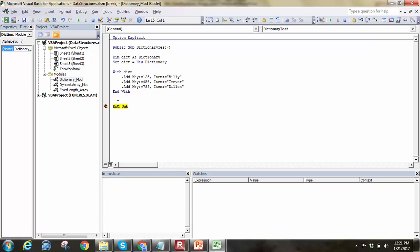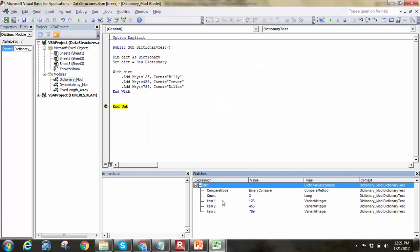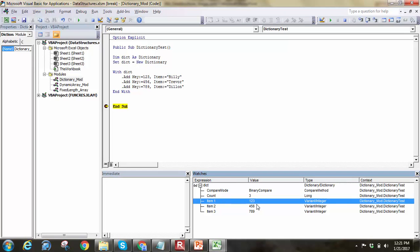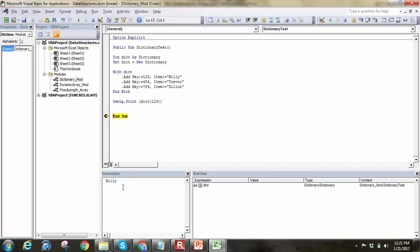If I go ahead and run this subroutine and put my dict variable in the watch, you can see the keys: 123, 456, and 789. Say I wanted to know the item associated with a key — I can do something like Debug.Print dict("123"). If I run this out, notice it prints Billy in the results window, because Billy is tied to the key 123.